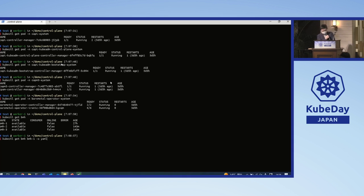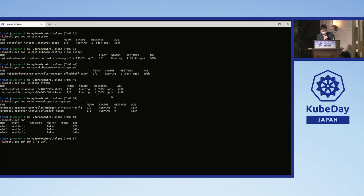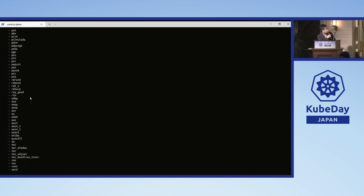I have already created all the components. You can see here in the CAPI system namespace there are the Cluster API controller manager, a KubeadmControlPlane controller, a Kubeadm bootstrap controller, a CAPM3 controller manager, a Bare Metal Operator, and Ironic. I have created three BareMetalHosts — their state is available. If I get the detail of a BareMetalHost, you can find the hardware information in its status, including NICs, CPU, and storage.